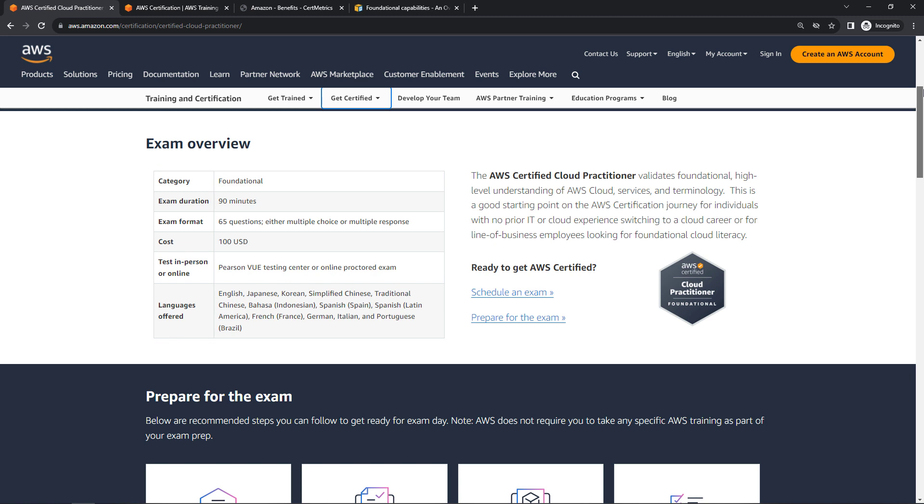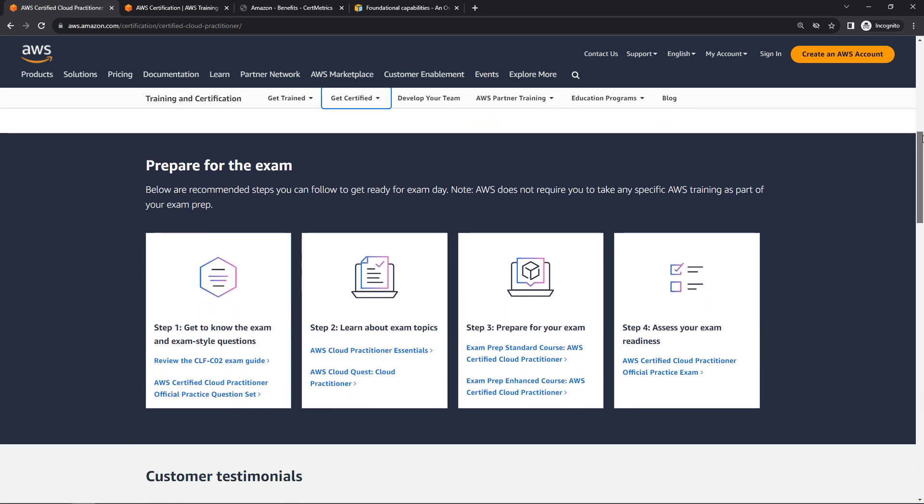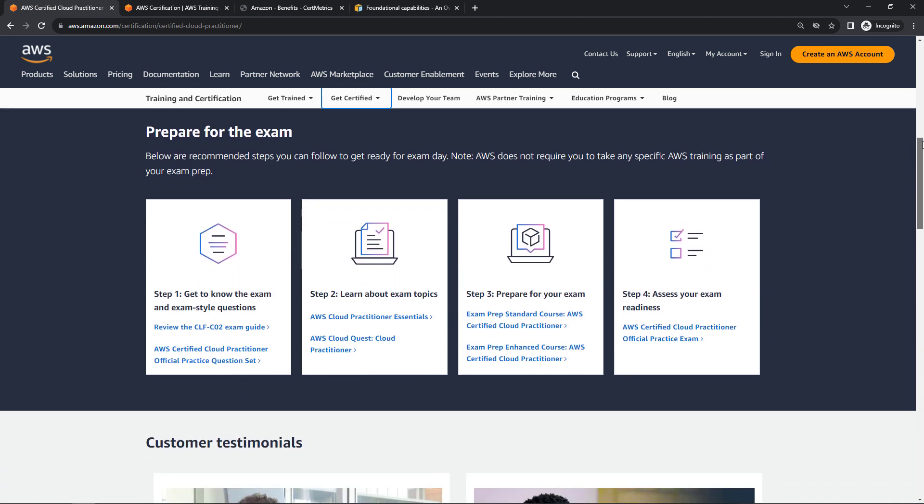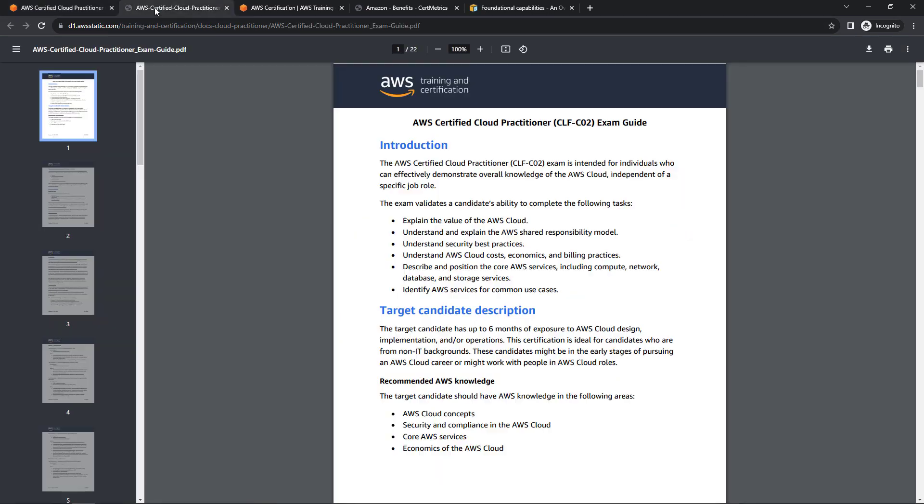But let me show you the latest exam guide. If you come down here under prepare for the exam, open up the exam guide here. This will give you a PDF version. Now the first thing to notice is that it's 22 pages long. If you took the first exam, it was only nine pages. So it's a little bit overwhelming, but don't panic. I think what's happened is, first of all, they've used a larger font, but I think it's just written in a way that's much more detailed and comprehensive.